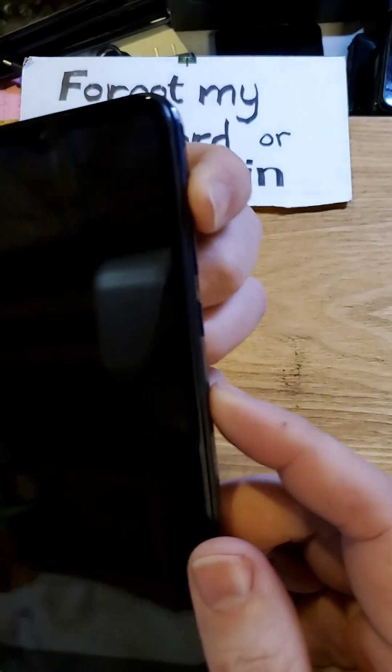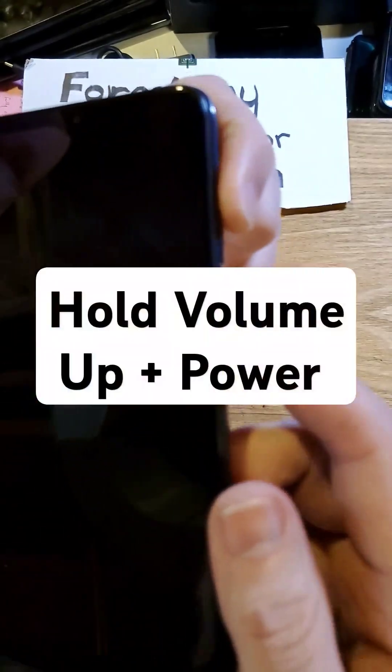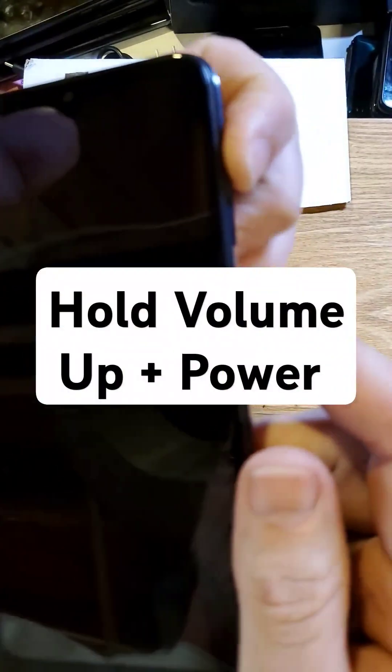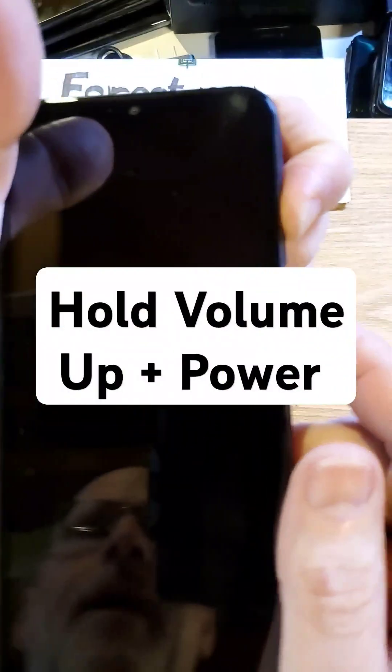Now with the device powered off, we're going to hold volume up and power at the same time. Volume up, power. And we're going to hold until we see the little menu in the center of the screen, and let go with both fingers.